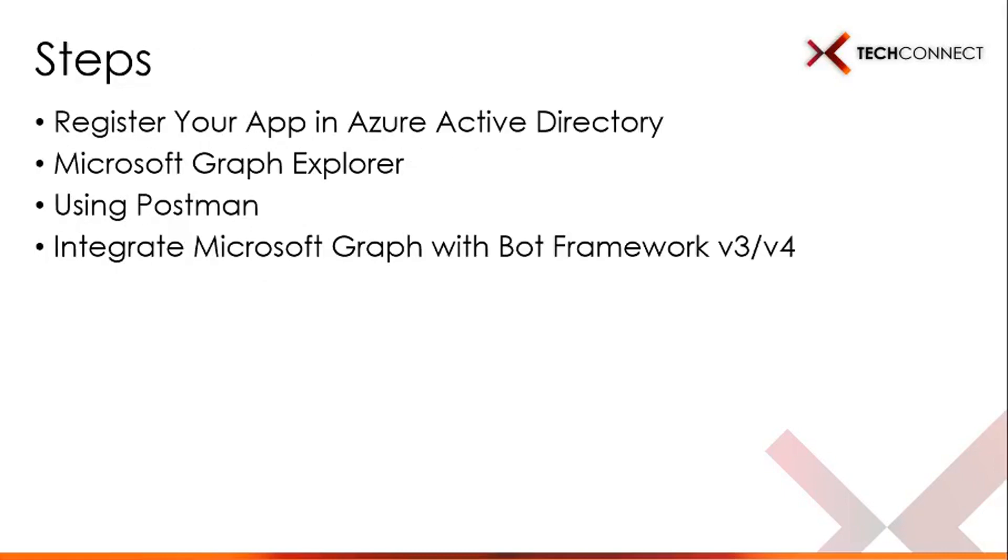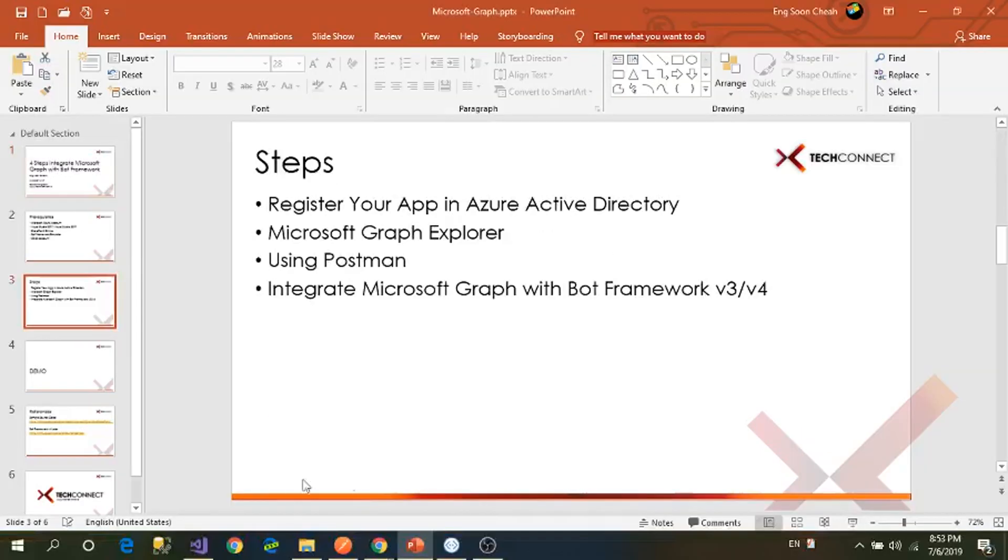For the first step, I will demo to you: Register your app in Azure Active Directory, Microsoft Graph Explorer, using Postman, and the last one is integrate Microsoft Graph with Bot Framework v3 or v4 because at the end I will show you my GitHub repo. I got one in v3 and another one in Bot Framework v4.